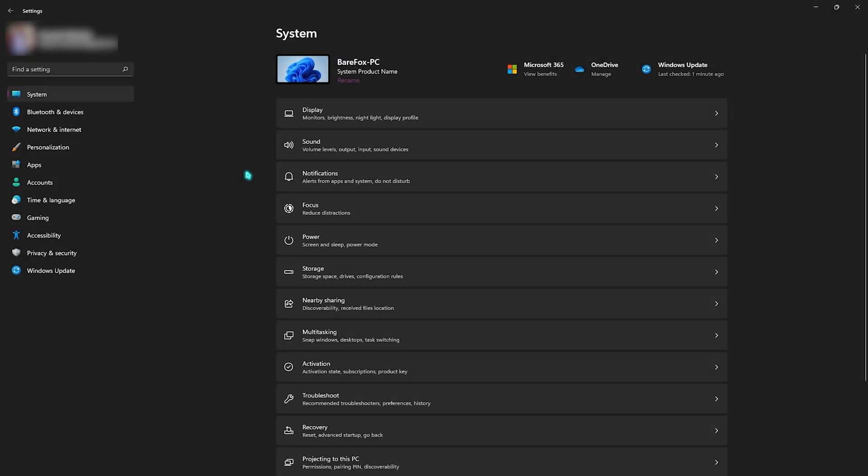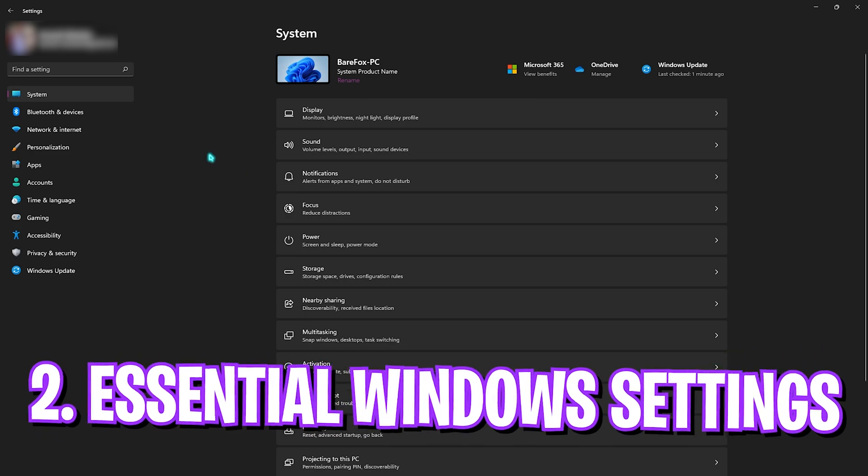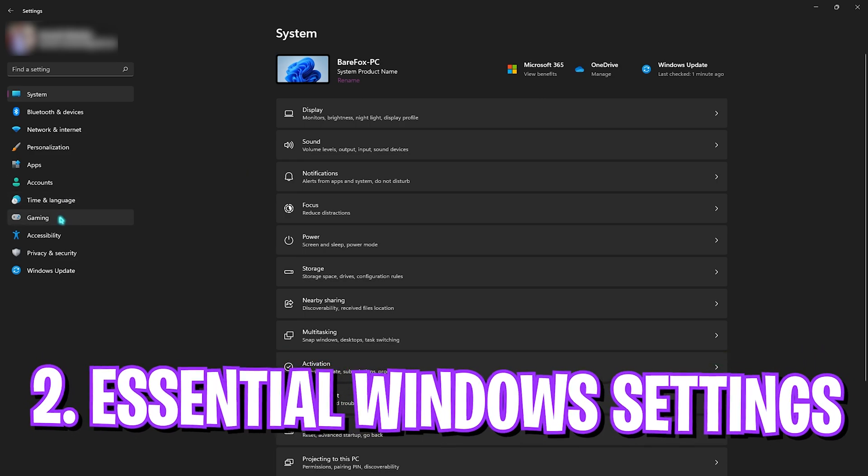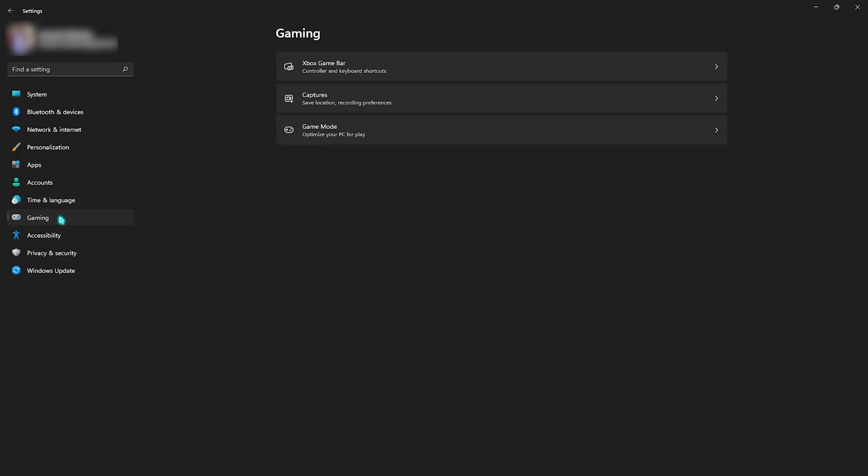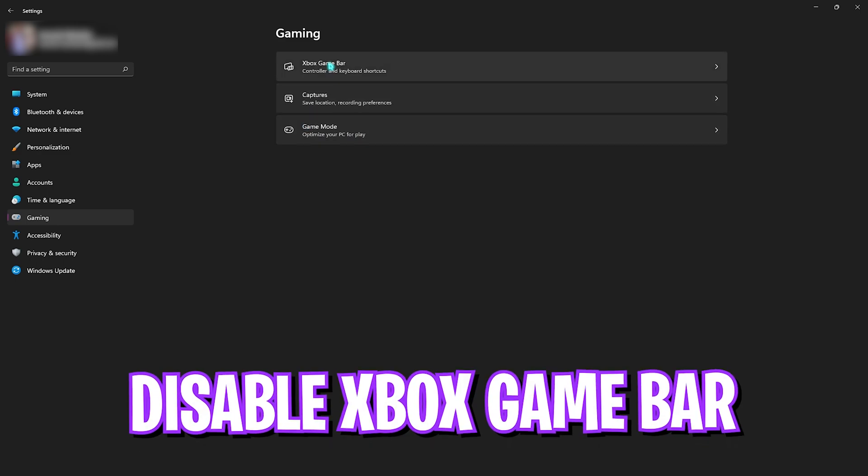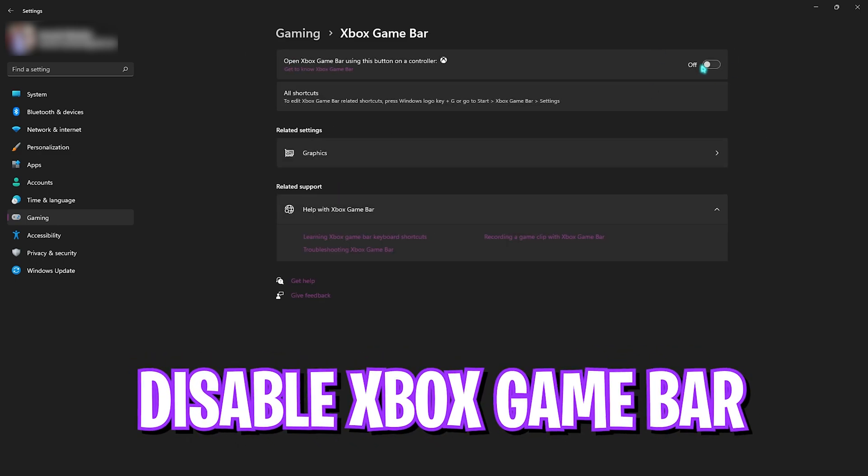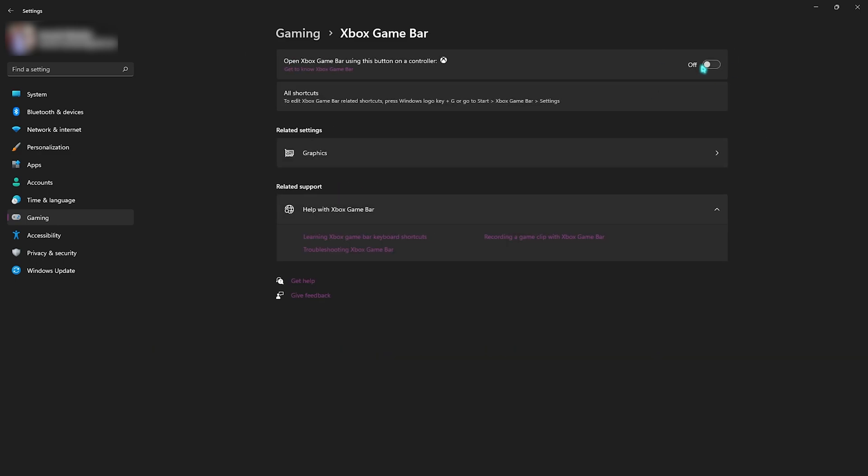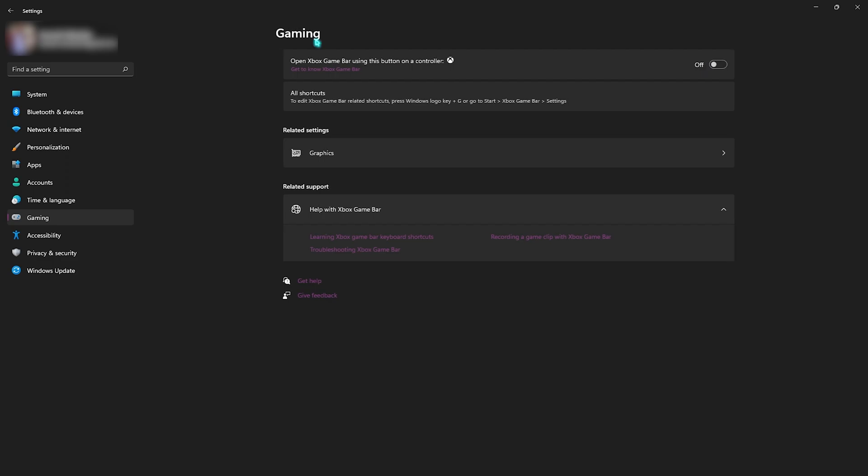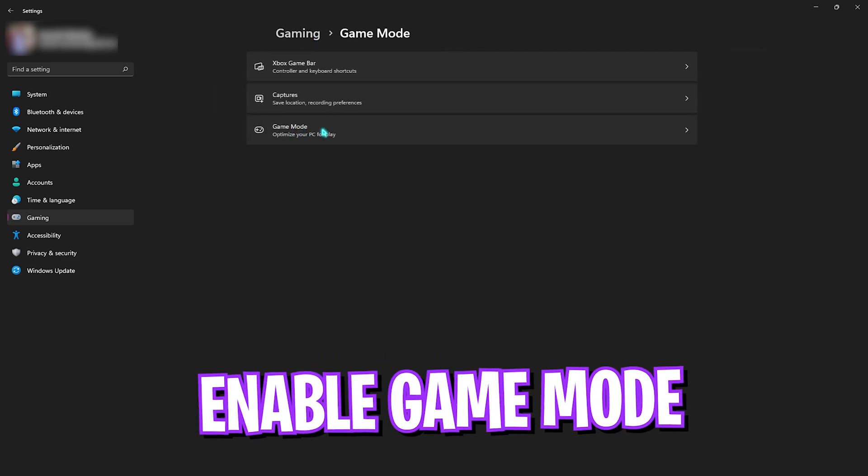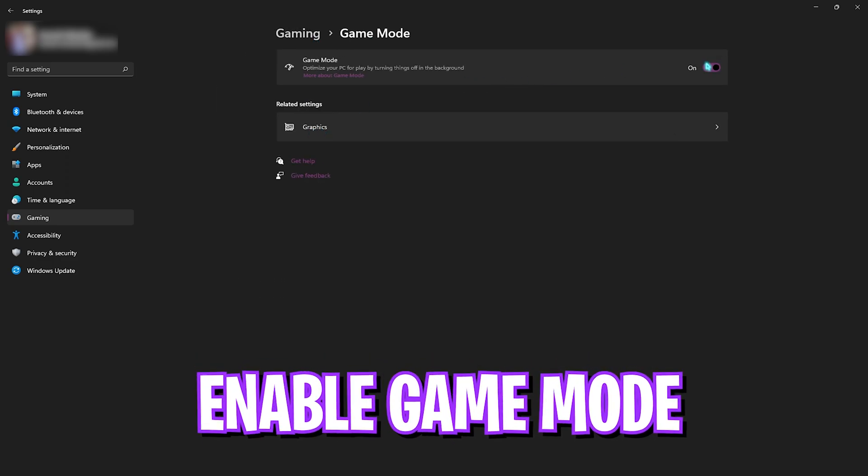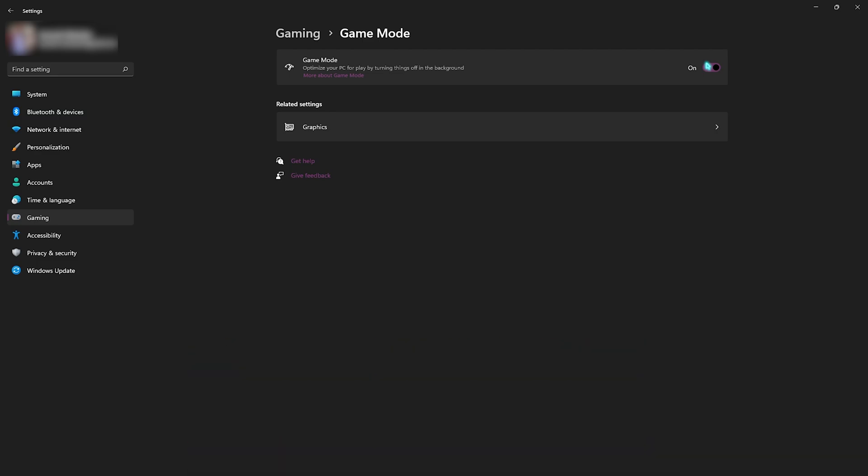Step number two is the essential Windows settings. For that, you need to find the gaming section in your settings. Once you're here, simply click on Xbox Game Bar and make sure this is turned off. Xbox Game Bar consumes a lot of memory and you do not want this thing turned on. Right behind that, go to Game Mode and make sure that Game Mode is turned on. This will optimize your PC by turning unnecessary applications off in the background and save you from upcoming notifications whenever you're playing the game.